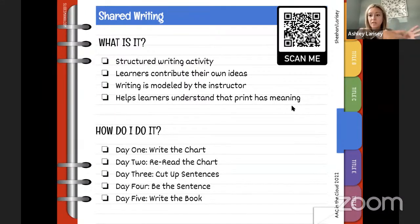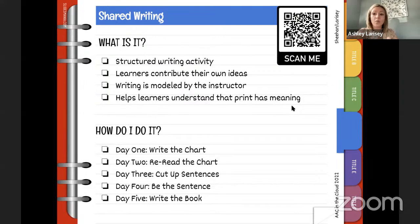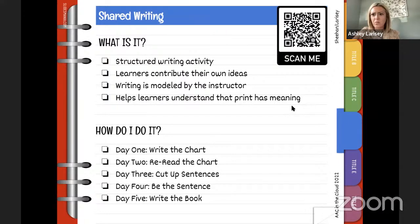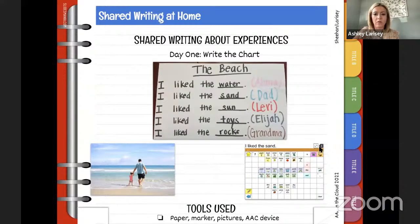Day three, you're going to cut up the sentences. This helps develop concept of word — that a big long chunk is a sentence composed of several different words, helping us understand word boundaries and how words go in a certain order to make sense. Days four and five: 'be the sentence' and 'write the book.' If you want to learn more, the Project Core modules cover predictable chart writing — that's the form of shared writing we're focusing on right now.